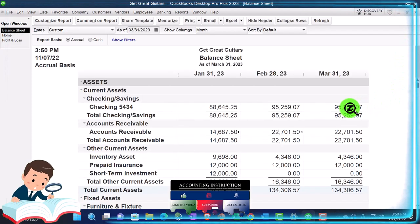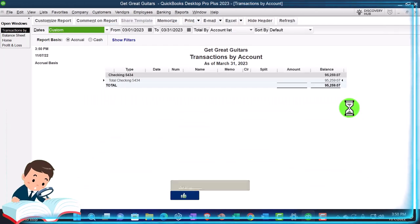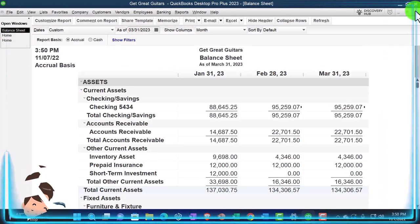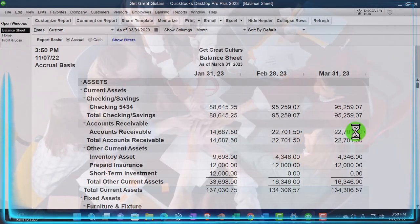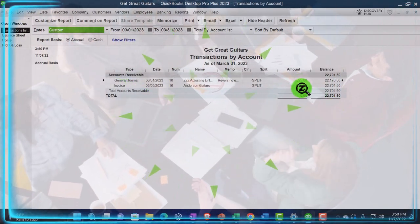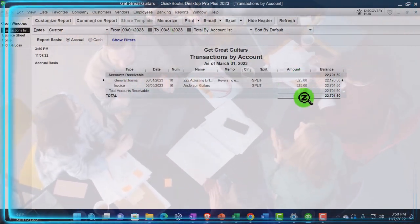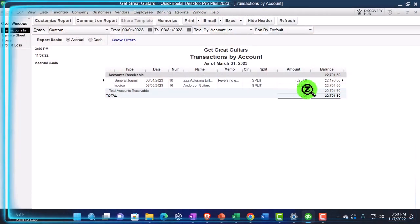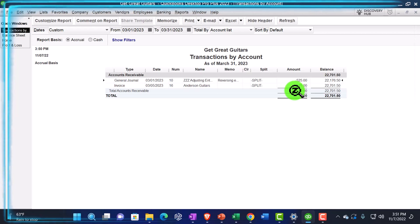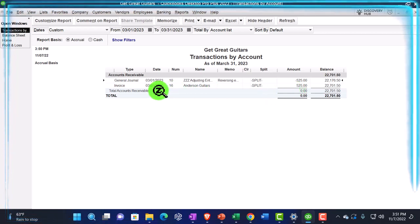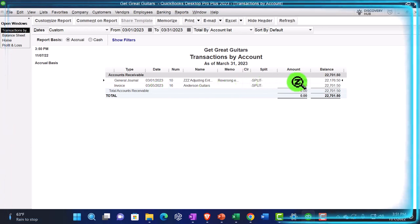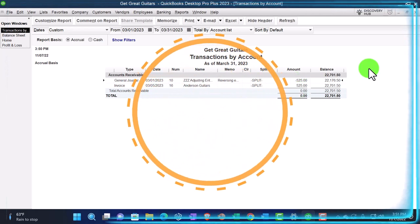So now in March we reversed it. If I double-click on March in the accounts receivable account, we've got the journal entry that reversed it, and then the invoice. Notice those two things net out in March — it nulls out the invoice. That doesn't happen until the invoice actually goes in place as of March 5th. So that means I'm going to have this negative amount in there up until that point, which looks kind of funny.